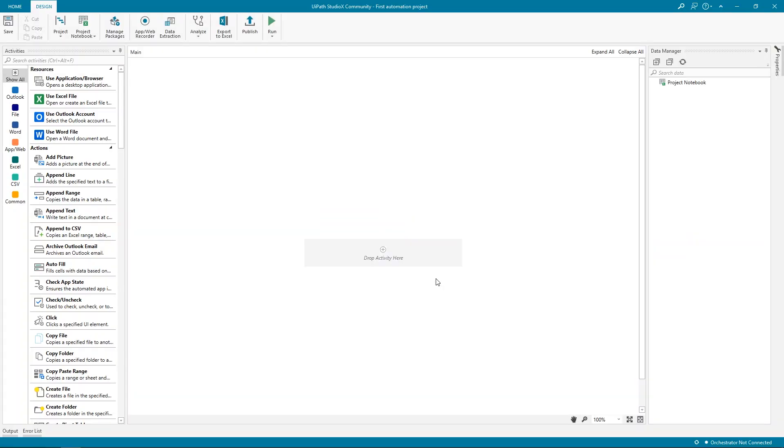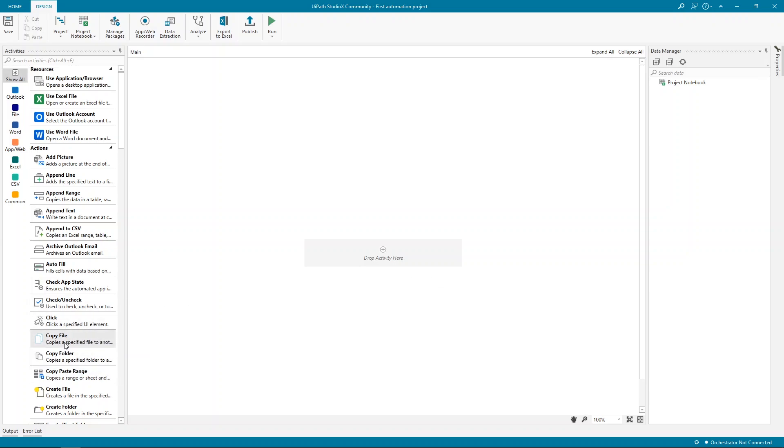Once it finishes creating, we can see the automation design view. This is the automation canvas. Building automations is done by adding activities in the main panel. Think of activities as building blocks for your automation. Replicating manual tasks that you would normally do on your computer, like clicking, typing, or creating a folder.